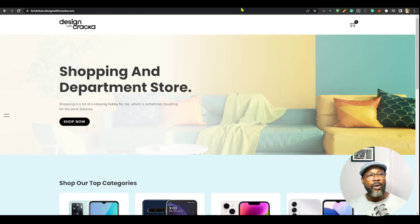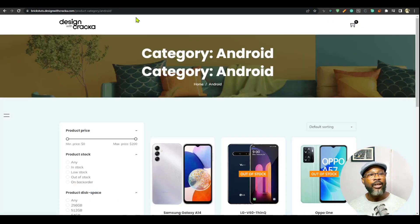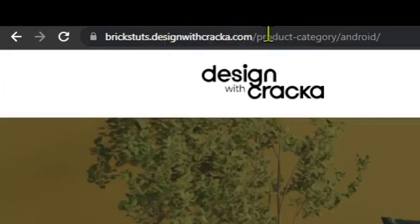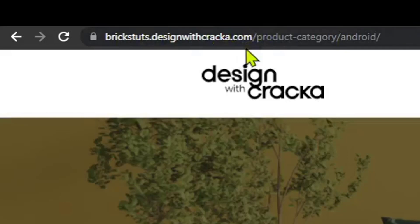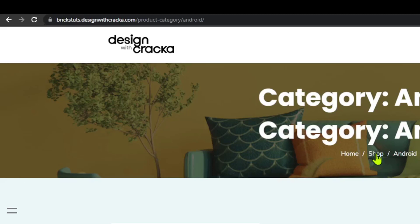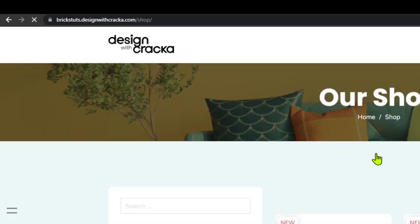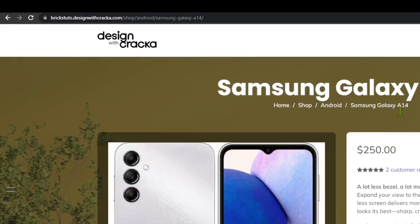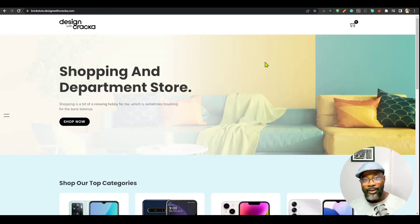Now, if I go ahead and refresh this, notice it says the site name slash product slash category. And you see this breadcrumb is home slash Android. If I refresh this, you're going to see that you have your shop there where you can click and you have shop. And then when you click on the single product page, you have home shop, then the category slash the product.